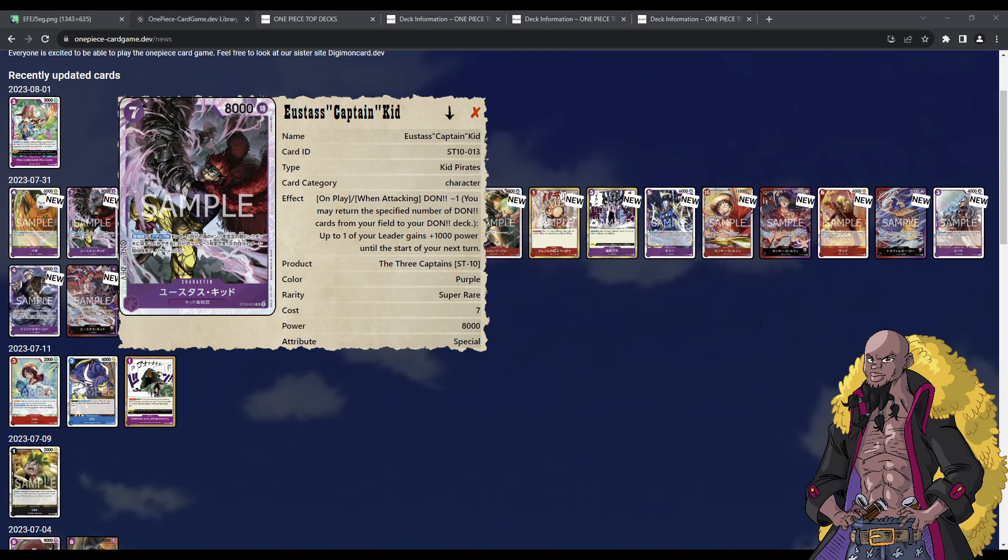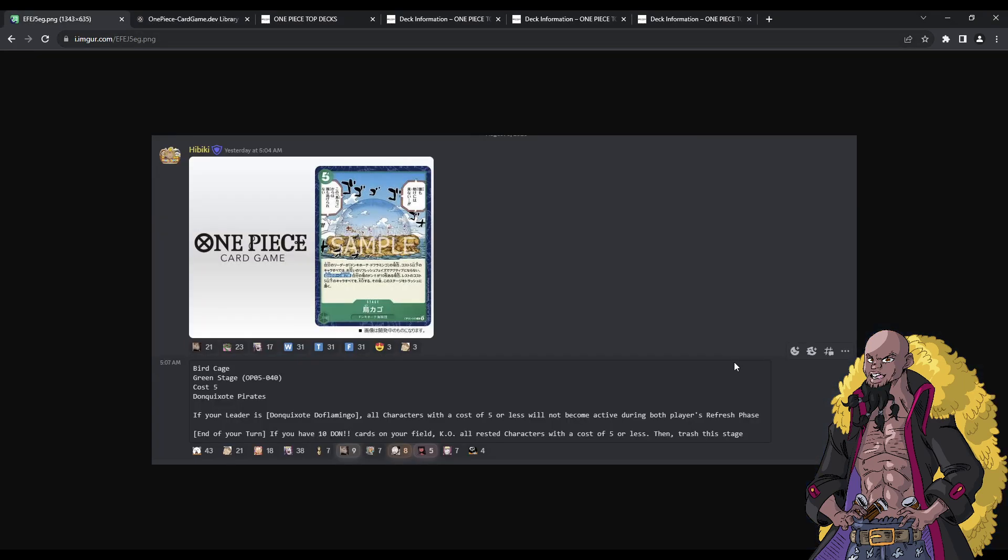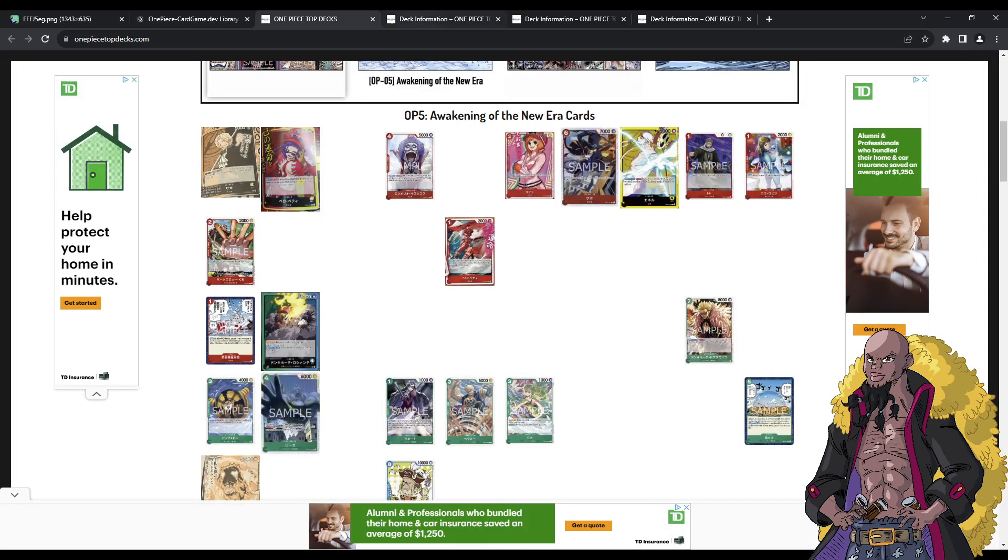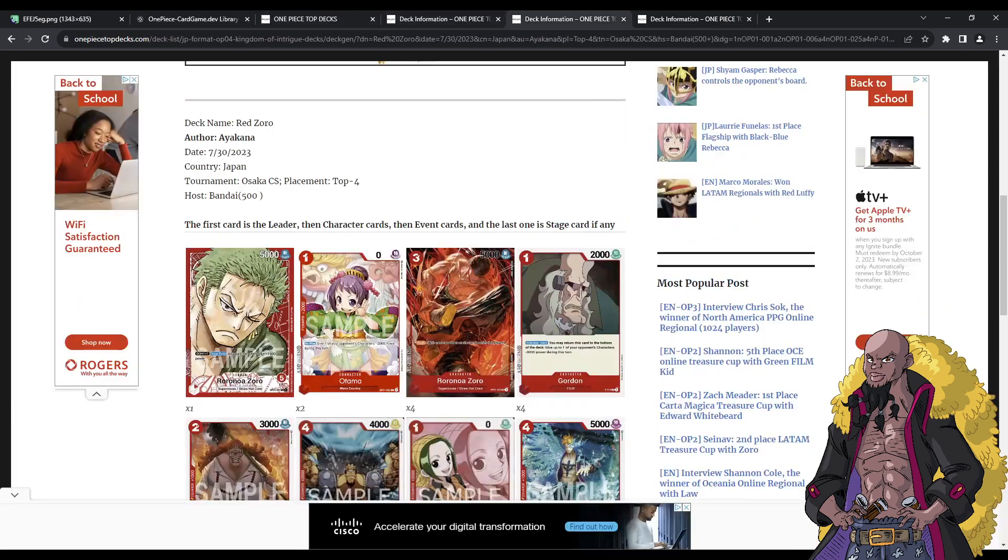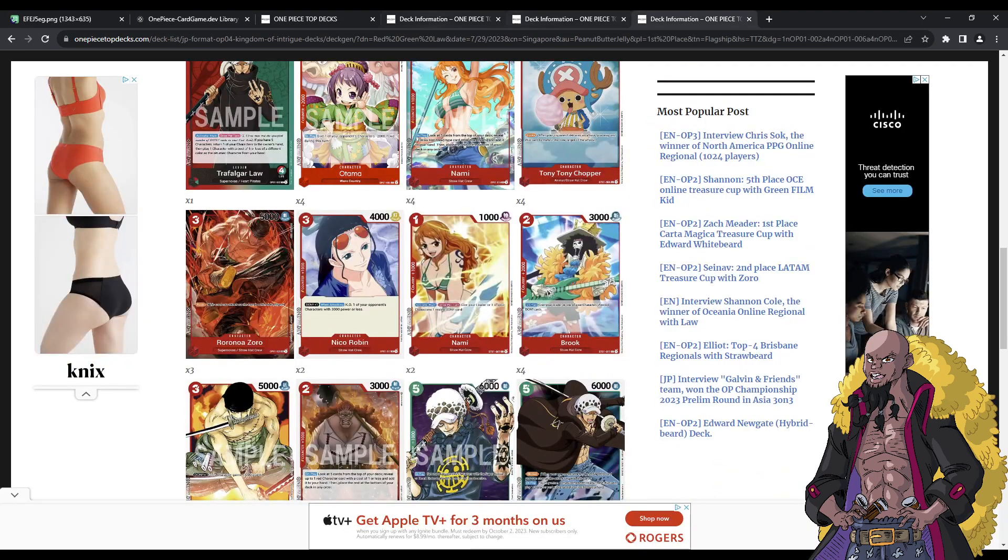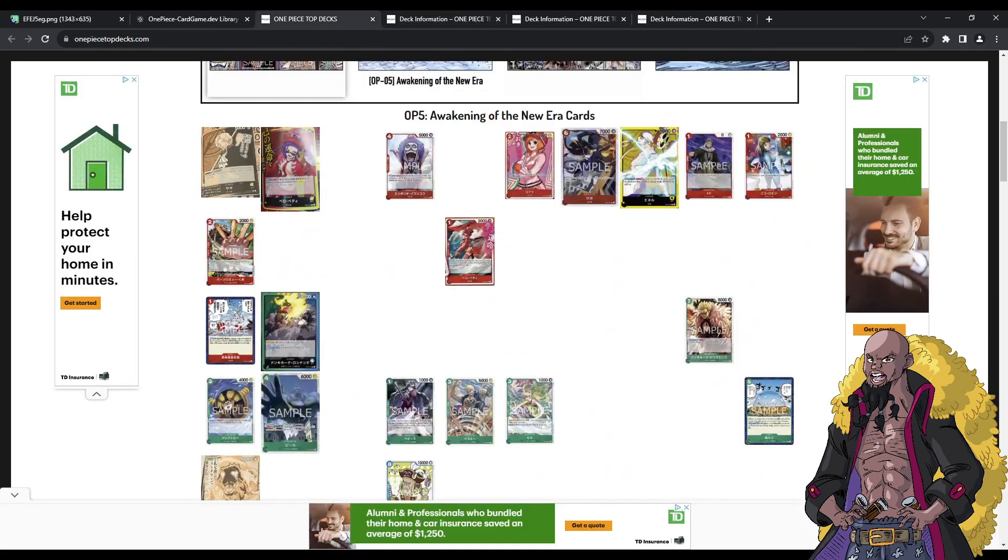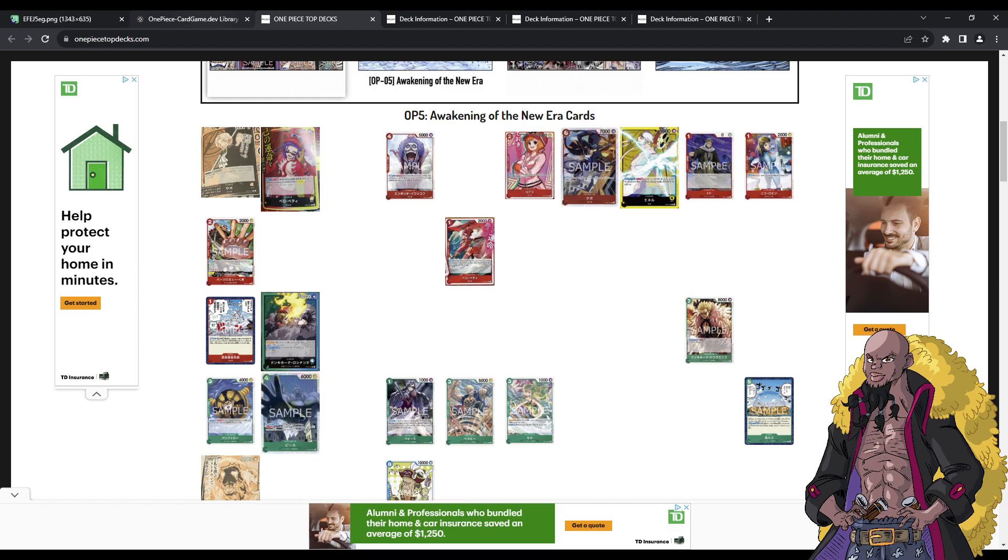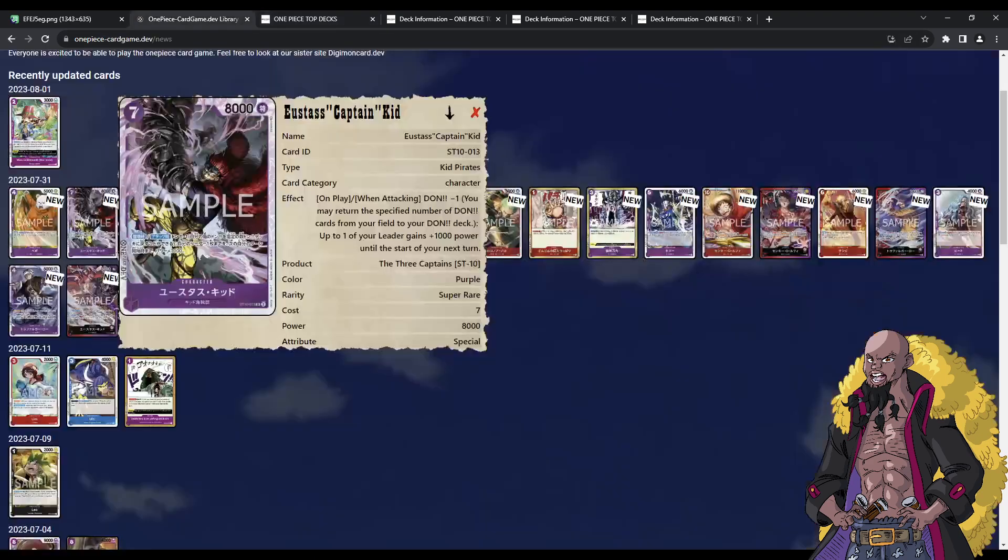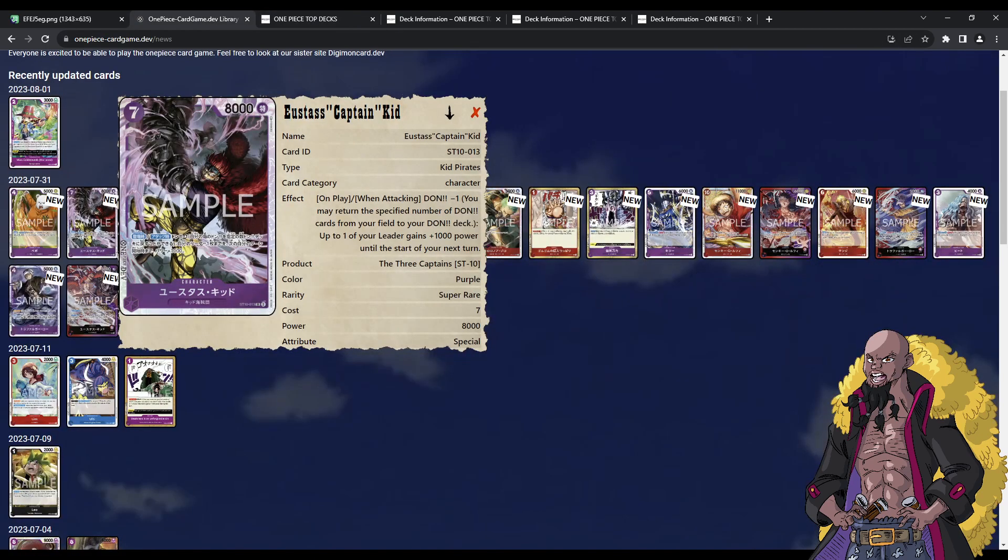Now look, in today's video, I want to talk about Eustass Captain Kidd. I also want to go over Birdcage. This is a card that has been revealed, and why I think that these cards are really cool. I'm actually really happy that they're coming to the game, but then I also want to know your guys' thoughts down below on these two cards, and how this will affect Red going forward. I'm super curious about your guys' thoughts, so make sure that you guys leave your thoughts down below in the comment.